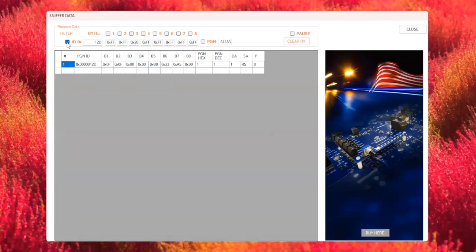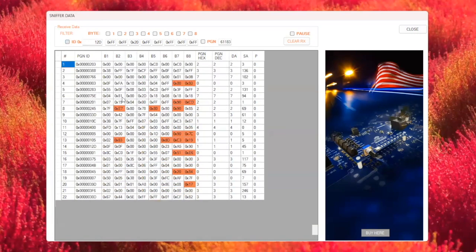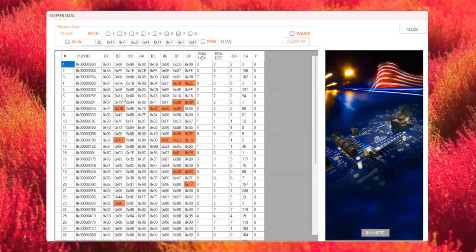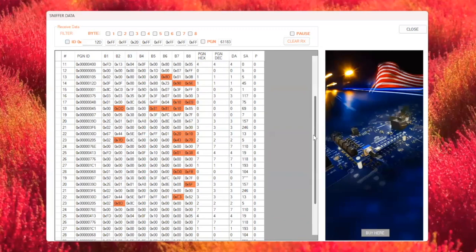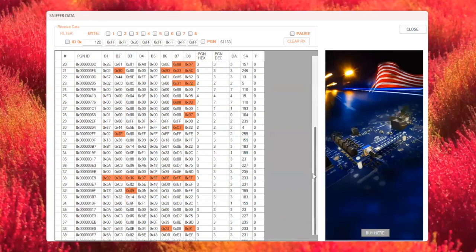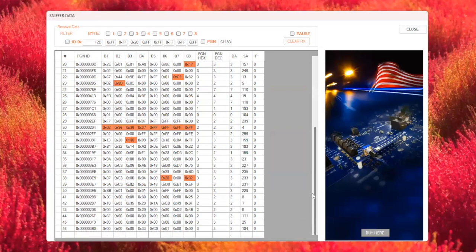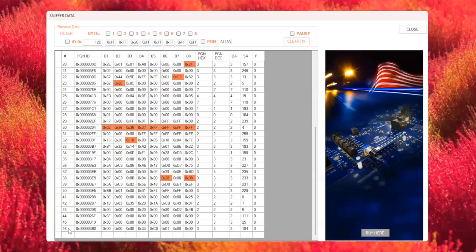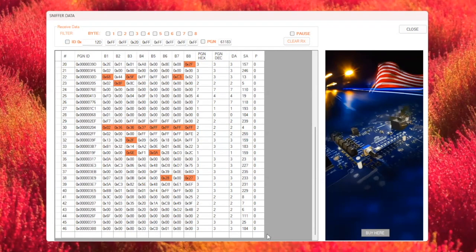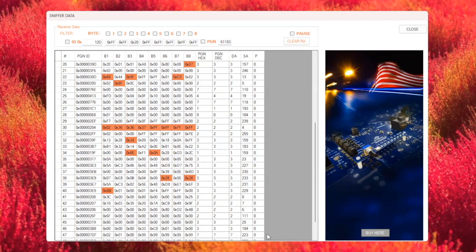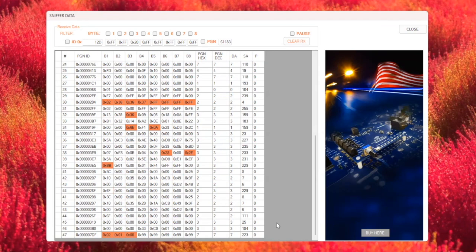As you can see, all the data we're capturing is structured according to the CAN bus protocol. The sniffer tool displays each message in the protocol standard format, showing the ID, data bytes, and other essential details. One of the key advantages of the sniffer tool is that it instantly detects when a new device connects to the network. Every time a new device sends data, a new row appears in the sniffer, making it easy to identify and track.